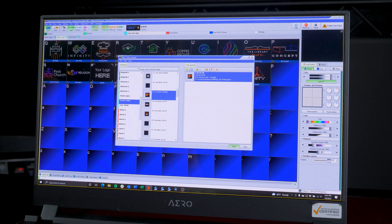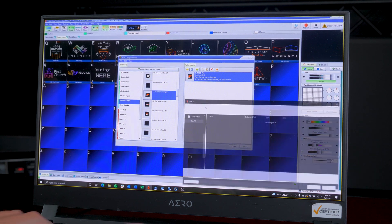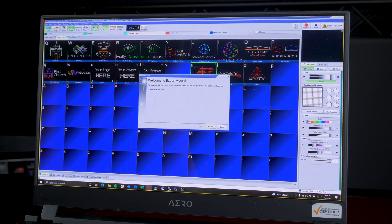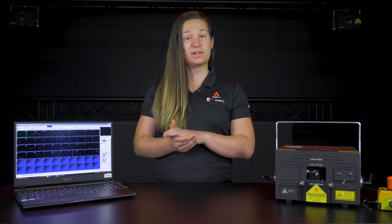Click Export and save to a file. Follow the wizard. Click Apply Color, Size, Geometric Correction — and this will copy that zone setup we did a moment ago to the projector.